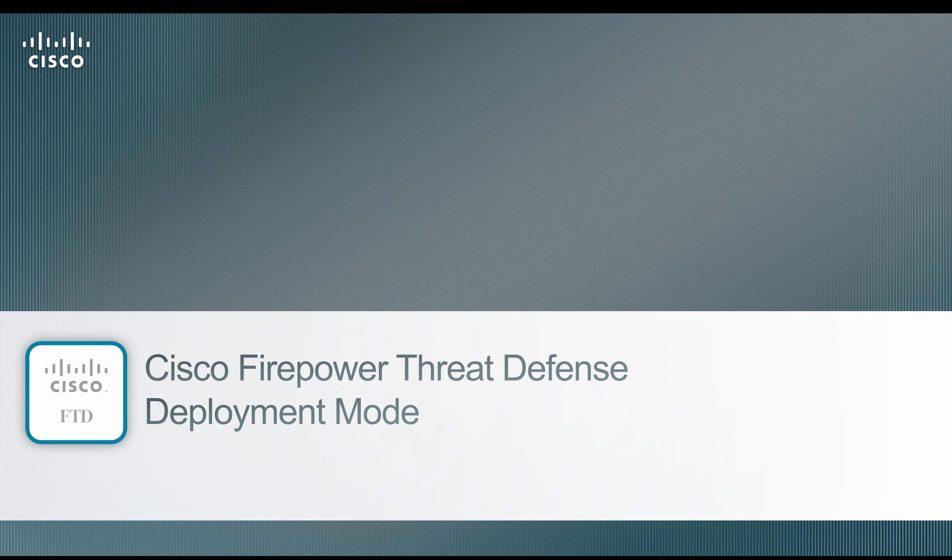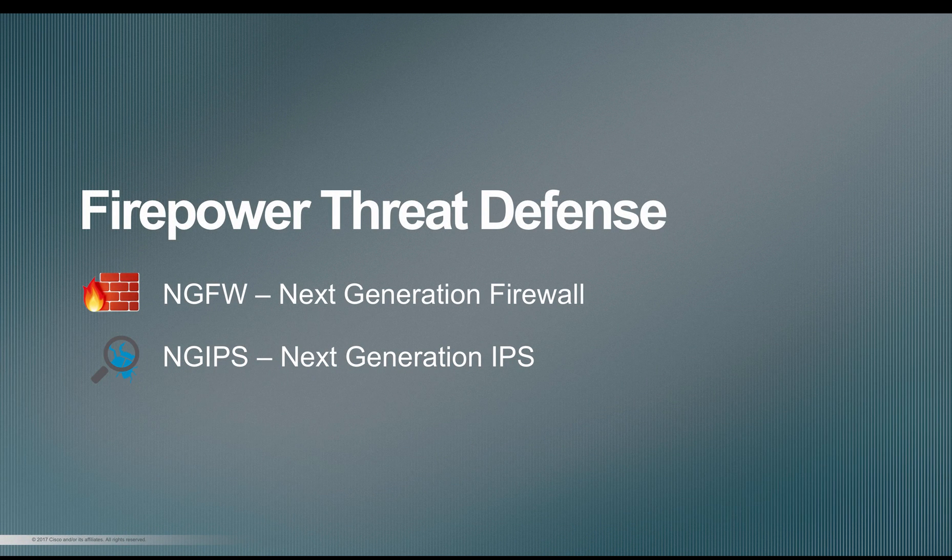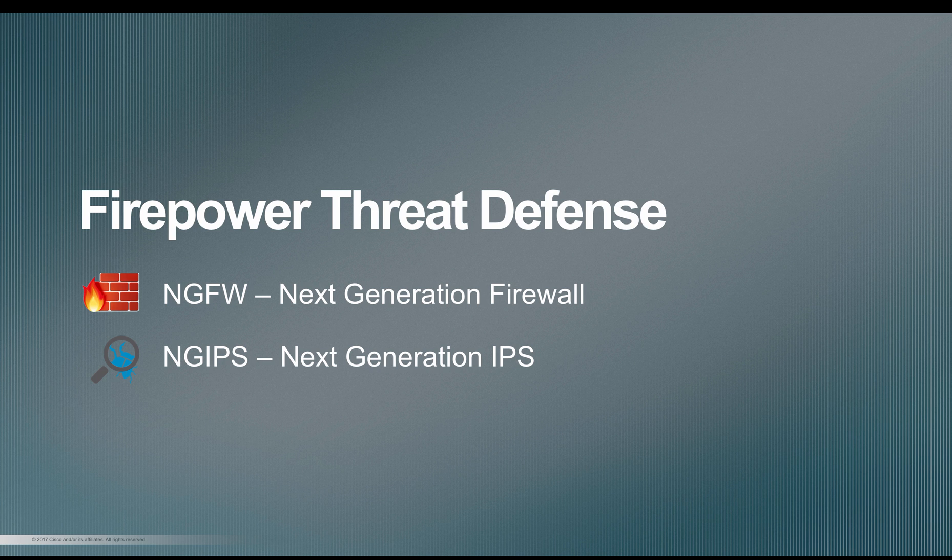Hello, welcome to another video series on Firepower Threat Defense. In this video, we're going to look at various deployment methods available when you use Firepower Threat Defense.